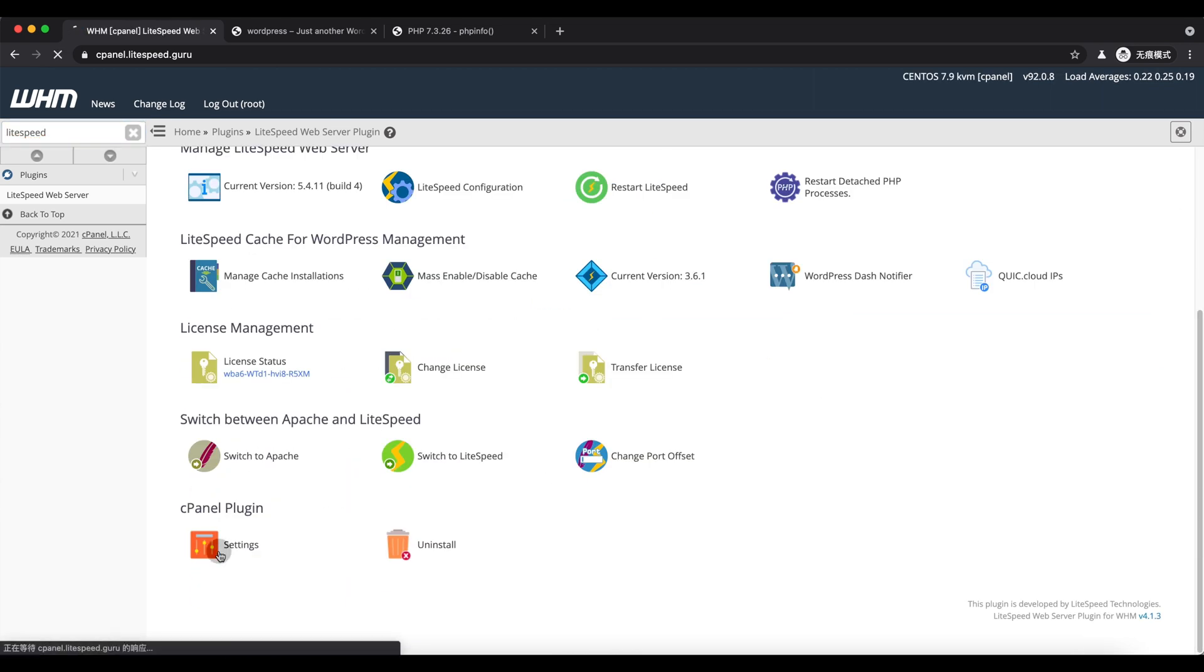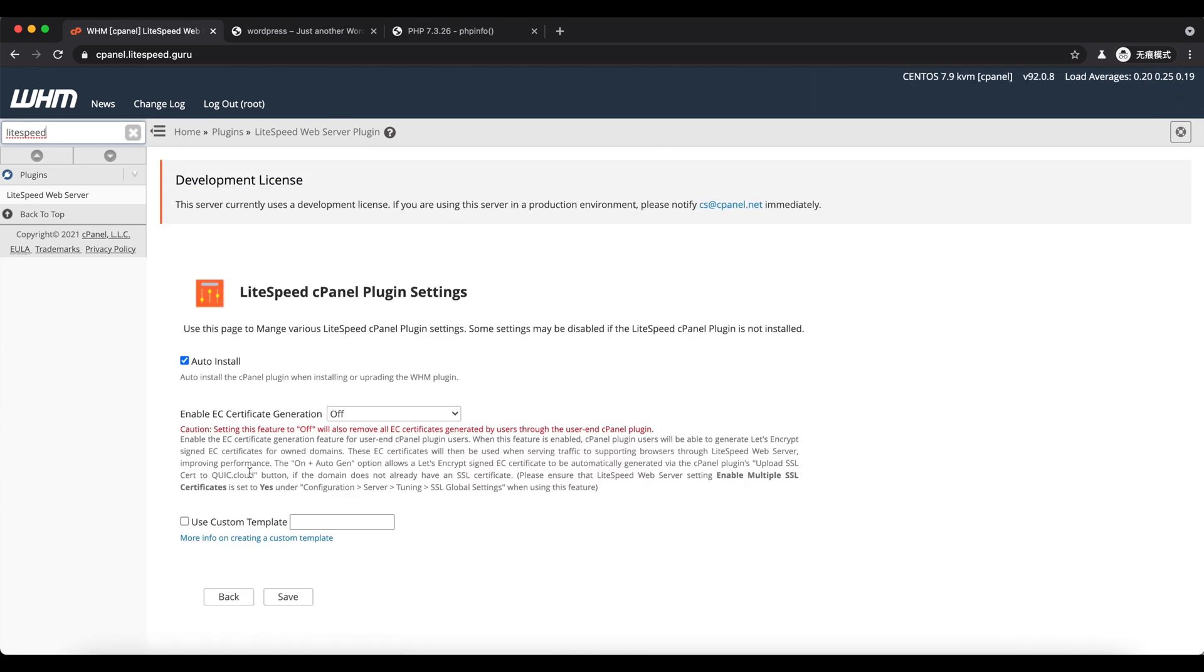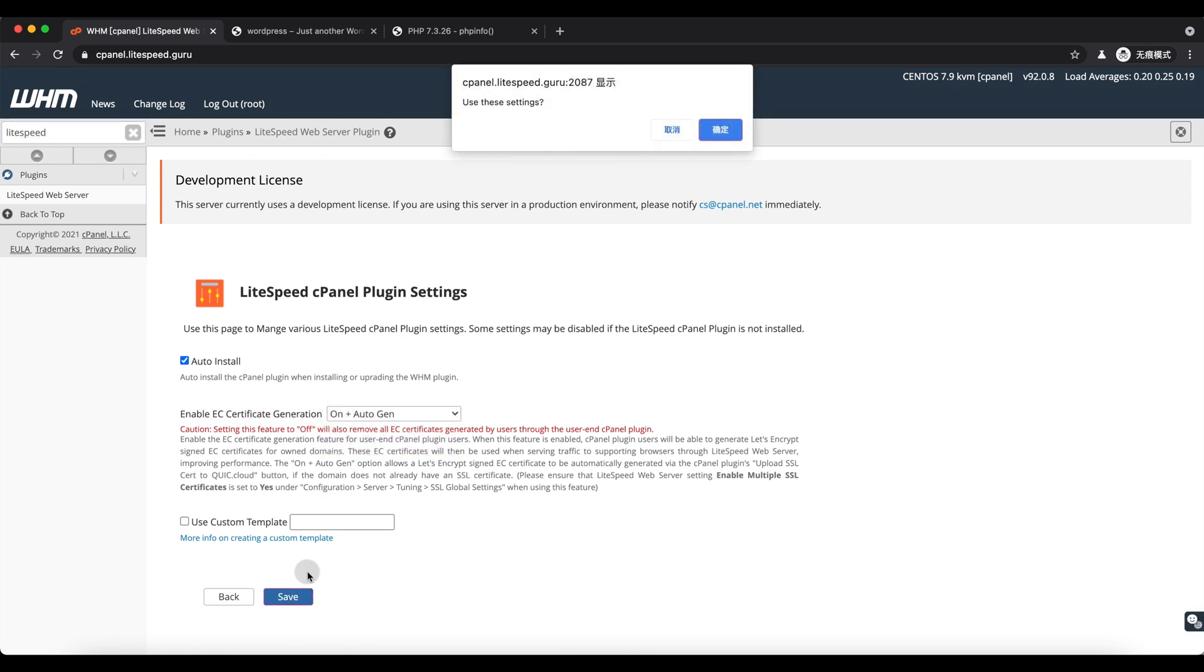LiteSpeed also can set up ECC certificates. More information about this is included in the link below.